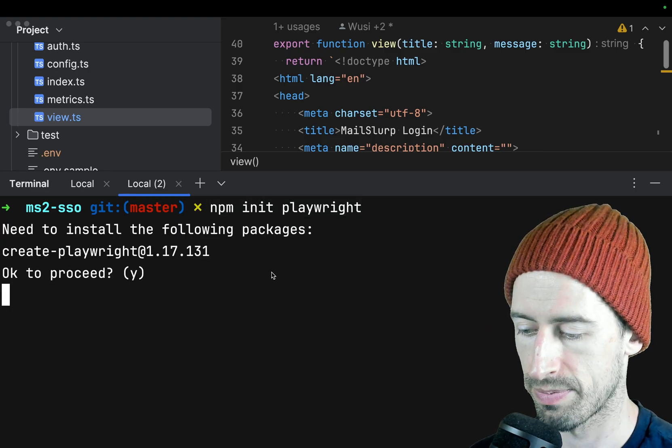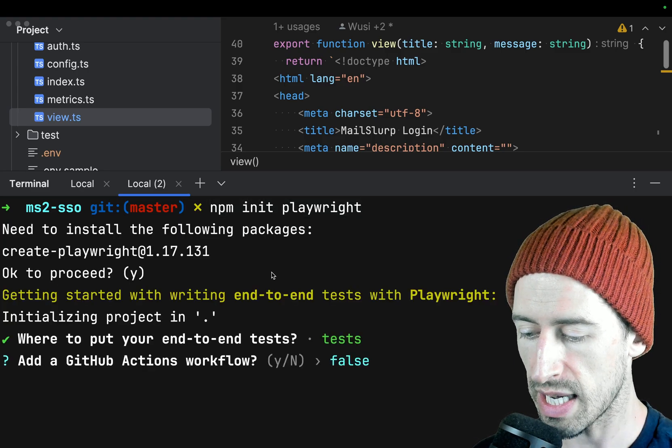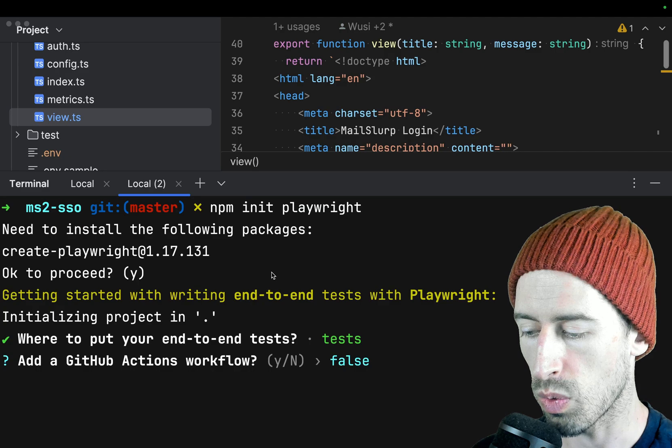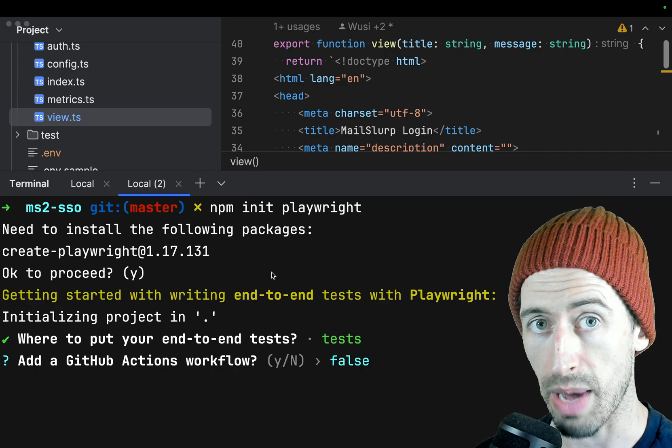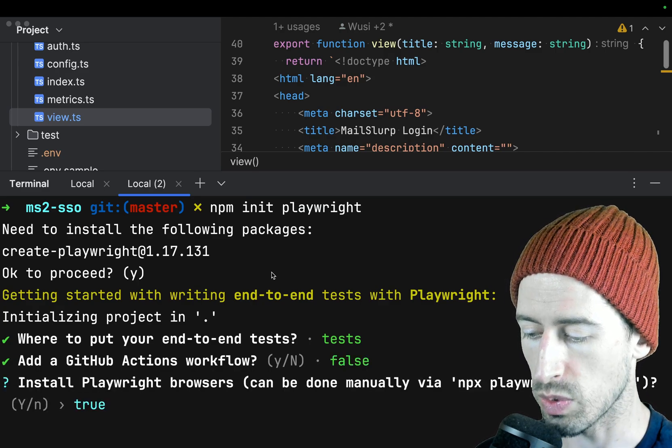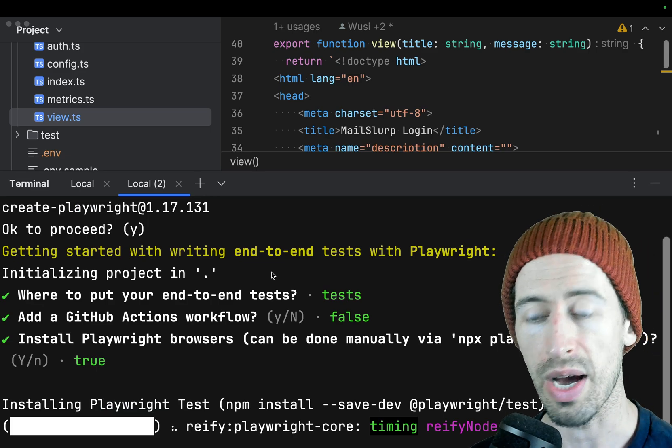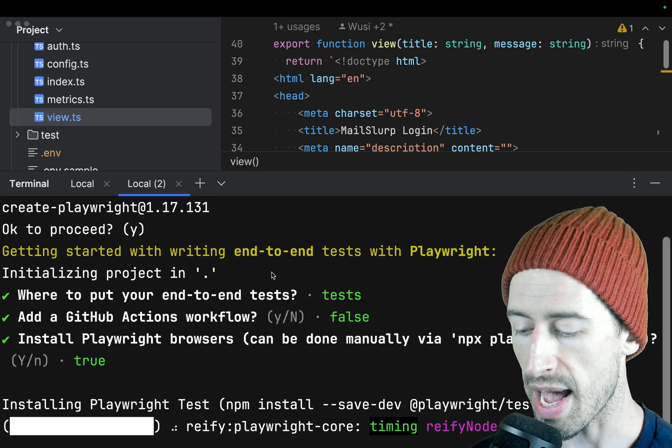And press OK, then we say that we want our test to go in the test folder, we don't need a GitHub action right now, and we want to install the Playwright browsers. Now we can see Playwright is installing in our app.